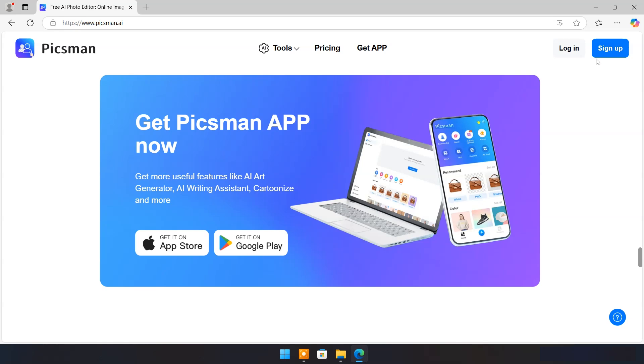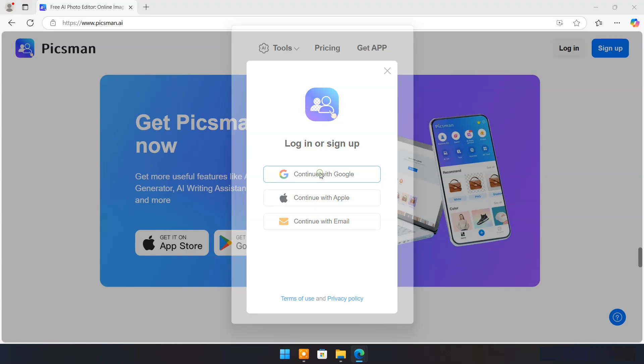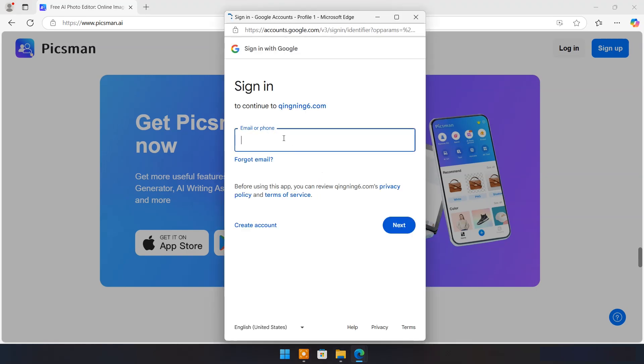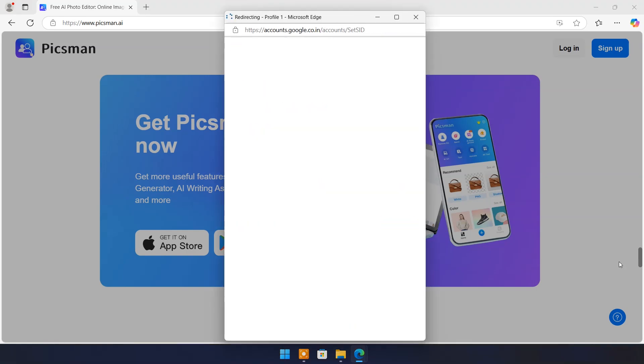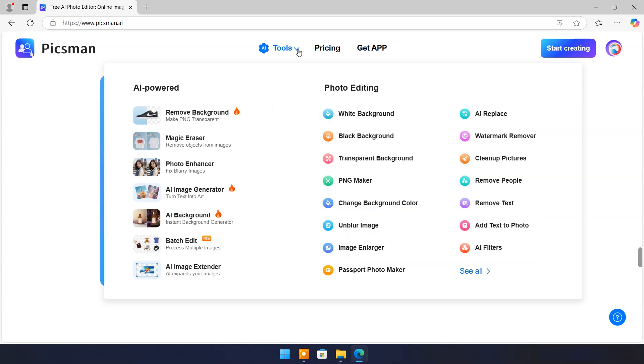Click on sign up to use Pixman AI. I have already created an account so I will choose sign in. Click on tools and you will see various AI tools. Let's explore some of them one by one.